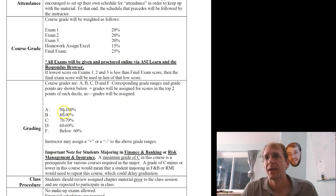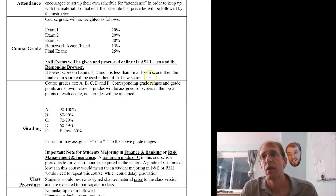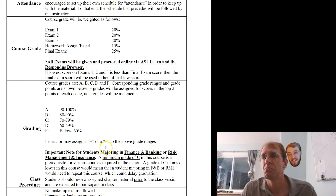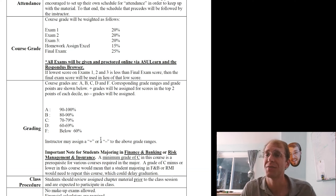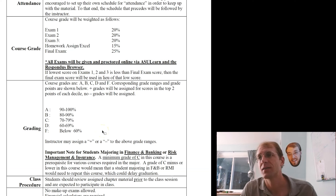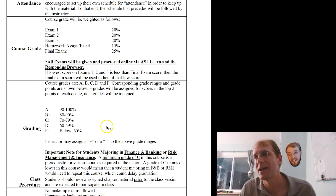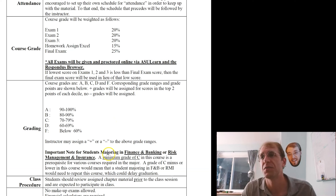The grade distribution is standard: A is 90–100, B is 80–90, and so on. I assign plus grades for scores in the top two points of each decile — so 88 and 89 is a B plus, 78 and 79 is a C plus. I do not give any minuses. If you're a Finance and Banking or Risk Management and Insurance major, you must get a C or better in this course to take any subsequent finance courses.